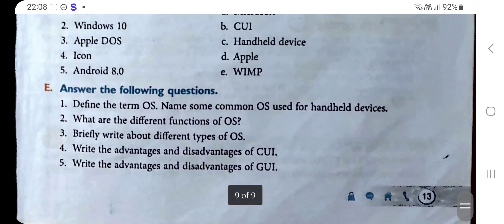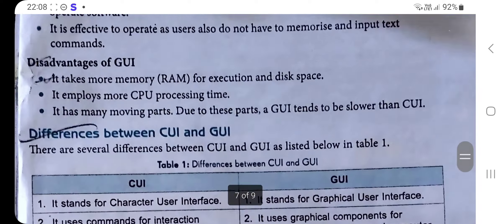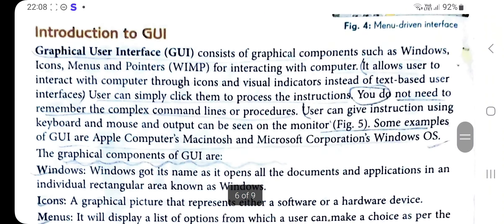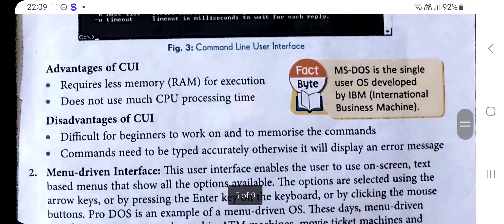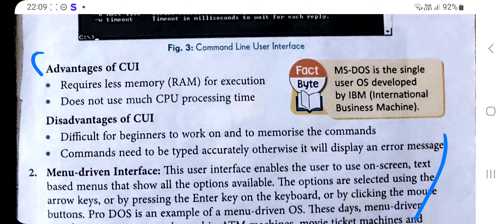Question four: Write the advantages and disadvantages of CUI. The advantages of CUI are that it requires less RAM and does not use much CPU processing time during execution. You can refer to the book for the complete list of advantages and disadvantages and write them from there.